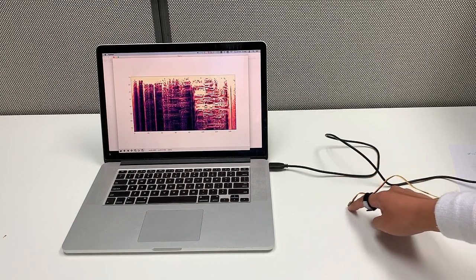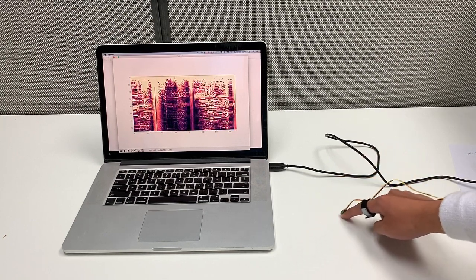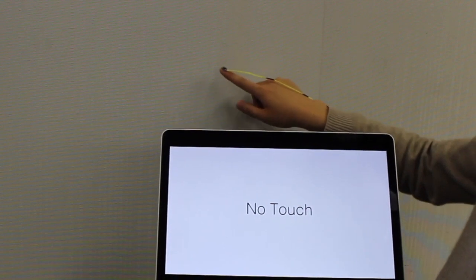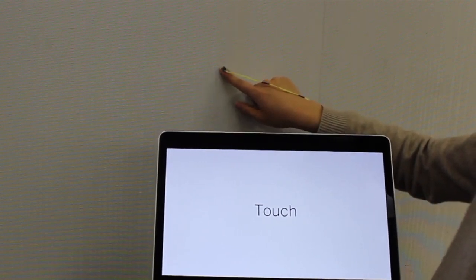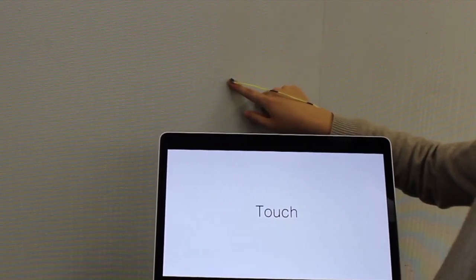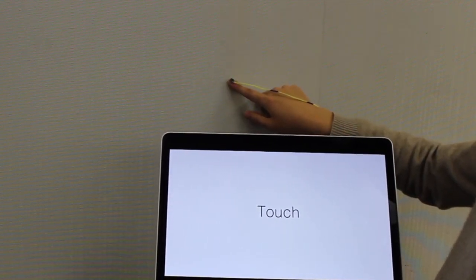By collecting enough data from various touching and non-touch gestures, we are able to train an algorithm to robustly sense finger touch on everyday surfaces.